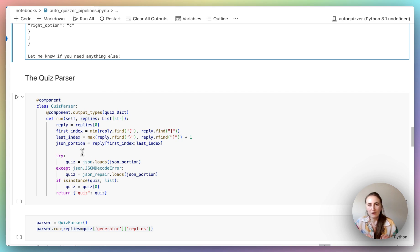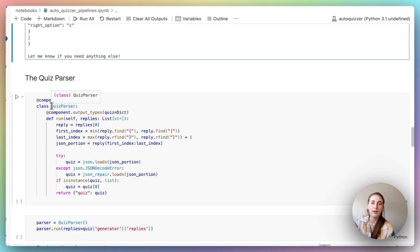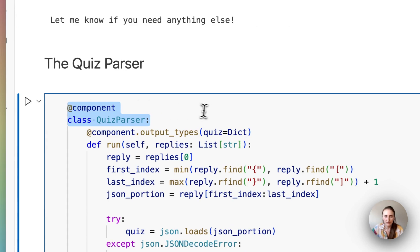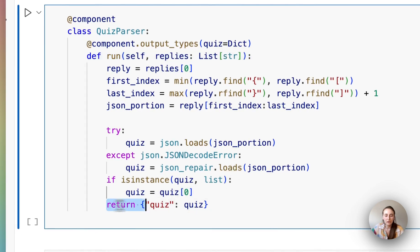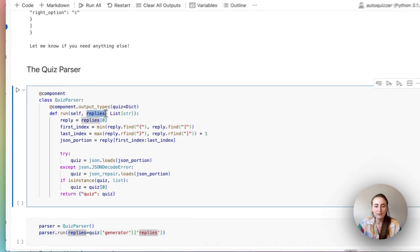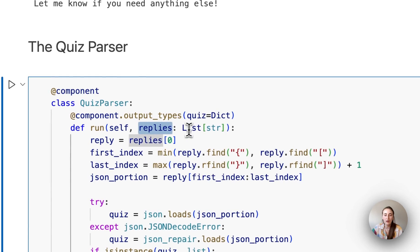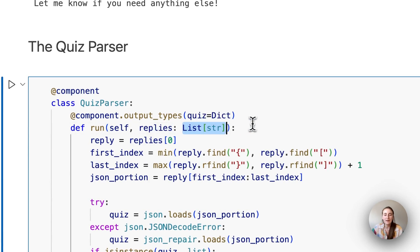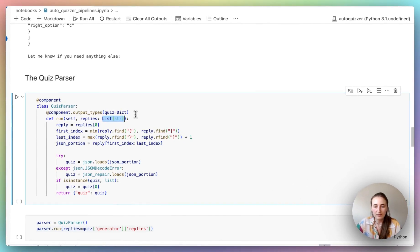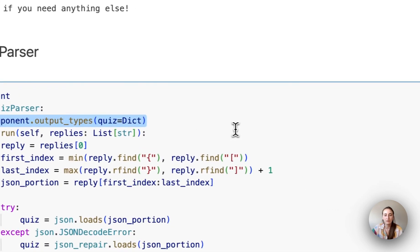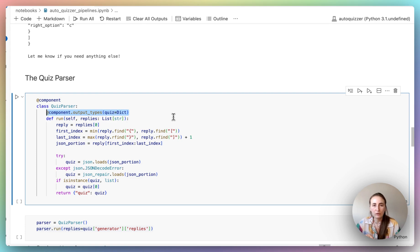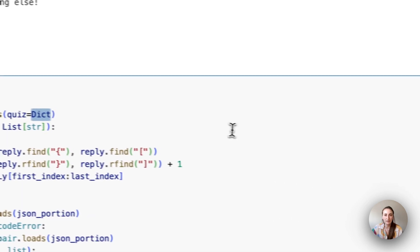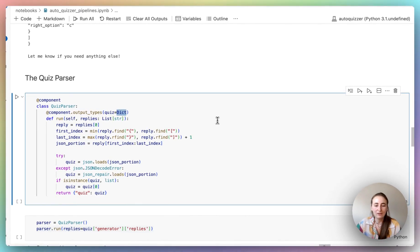Before I dive into what the custom component actually does, a quick recap on how you can create a custom component. So for something to be a component for haystack pipeline, we actually only have a few requirements. It has to be a class that has a component decorator. It has to have a run method. And that run method has to return a dictionary. The inputs to the run method become inputs that that component effectively is expecting. So we're basically saying it's expecting something called replies of type list of string. The last thing you should know about components in haystack is that each of them has to declare the output types around the run method. And this is used later on to actually validate that the pipeline has got the correct connections. And that's, you know, this one is saying I'm outputting something called quiz in the form of a dict. So the only things that can connect to it really, I can connect something that's expecting a dict to this quiz parser.